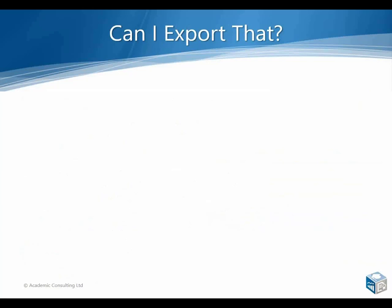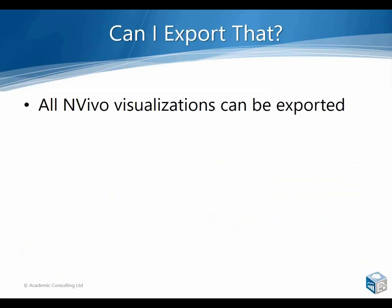For anything I cover over the next two hours, all you need to do is right click and it will present you with a range of export options. Now there are further details at the back of the training notes that I sent, but I will be showing you some examples as well as we go through today.